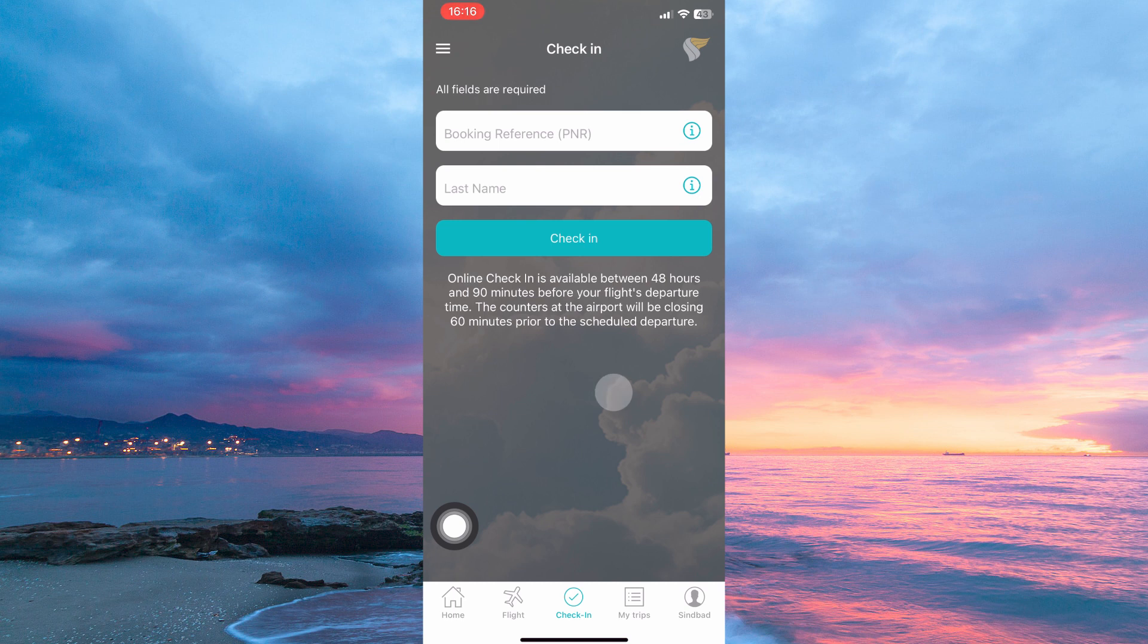Here are things to note. Online check in on Oman Air is available between 48 hours and 90 minutes before your flight departure.